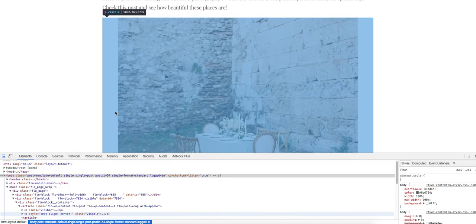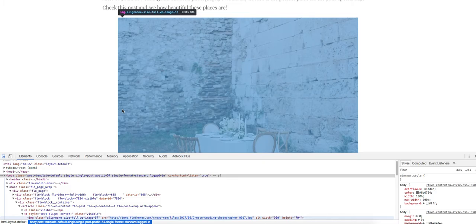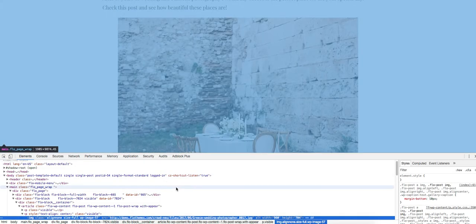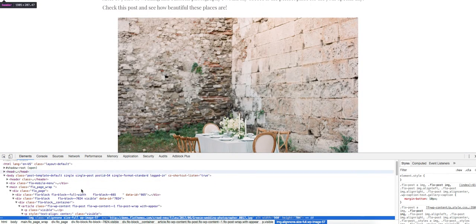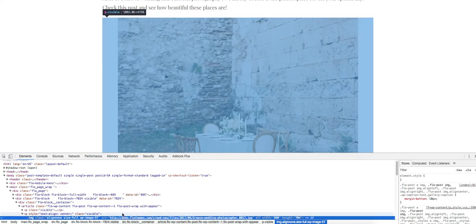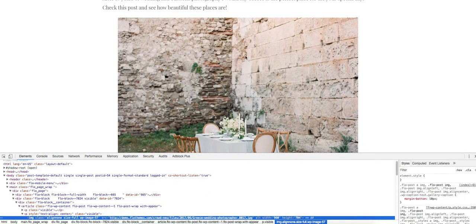And the images are uploaded at 960, so again you can upload an image double that size, 960 by 704, and then on the retina device it's going to be nice and crisp.